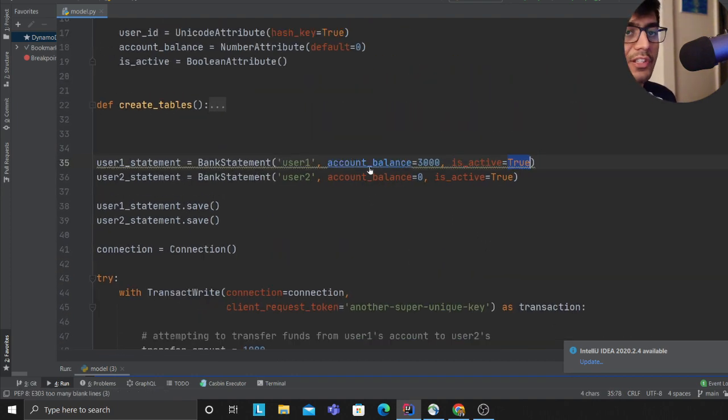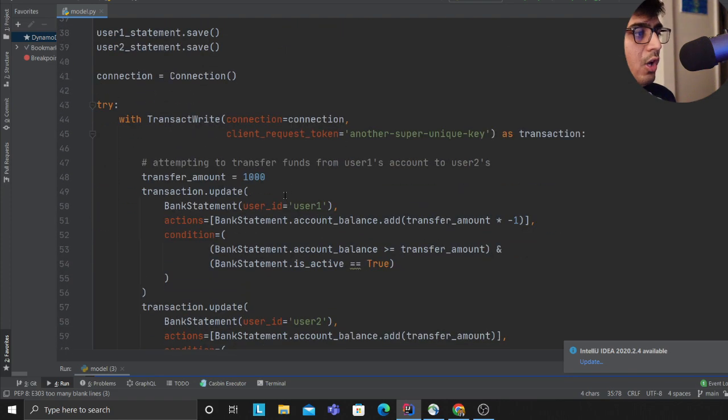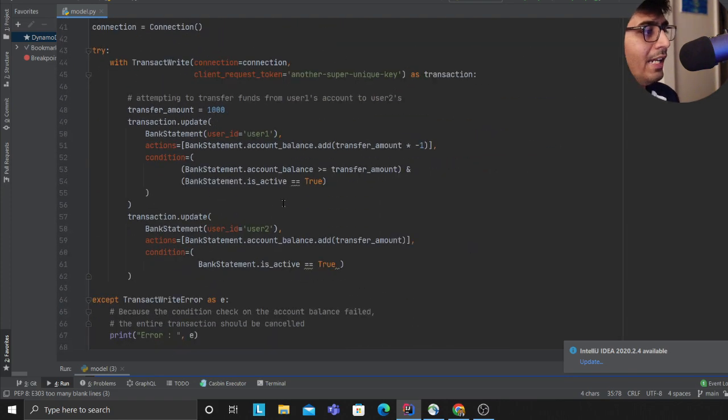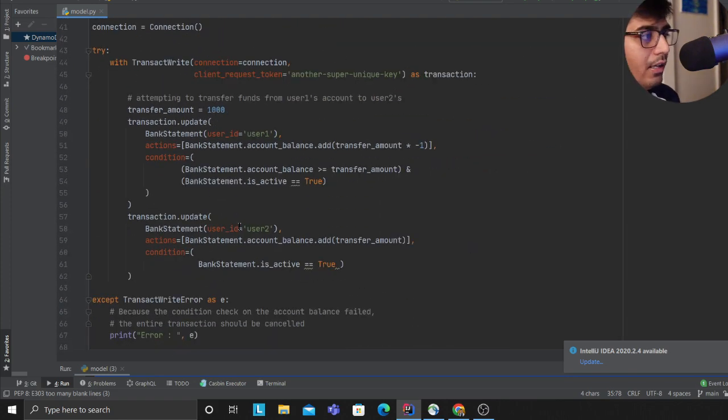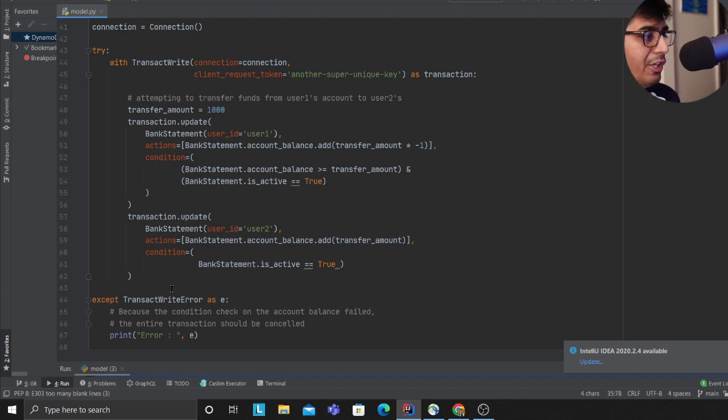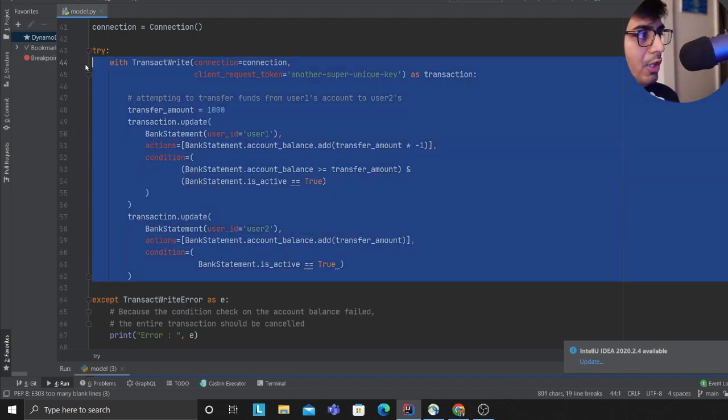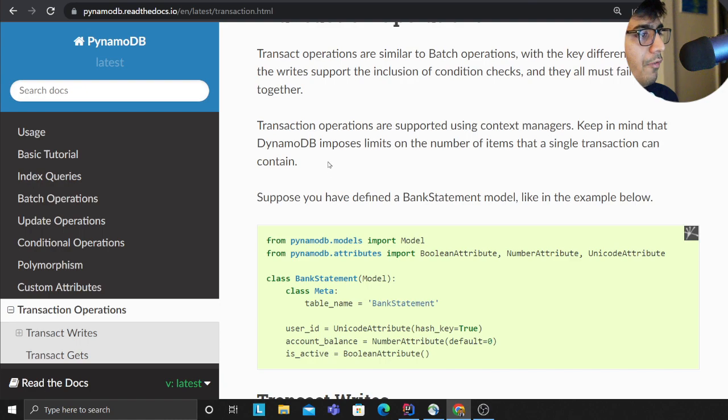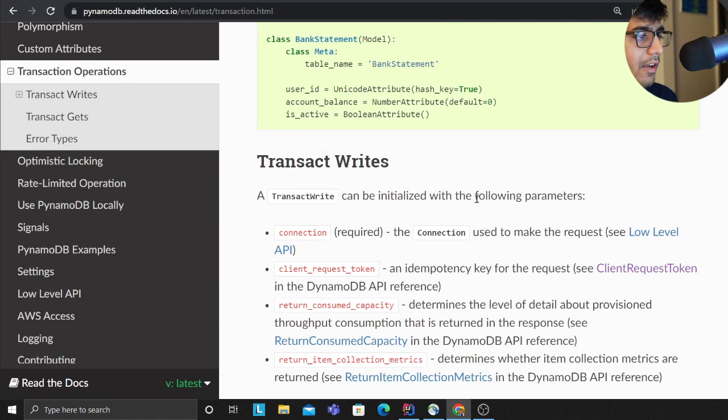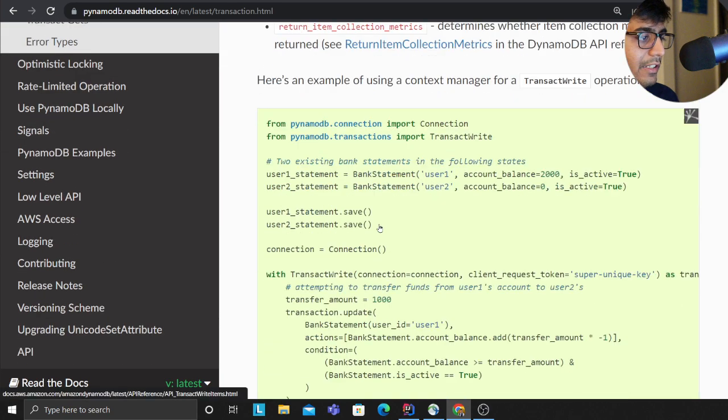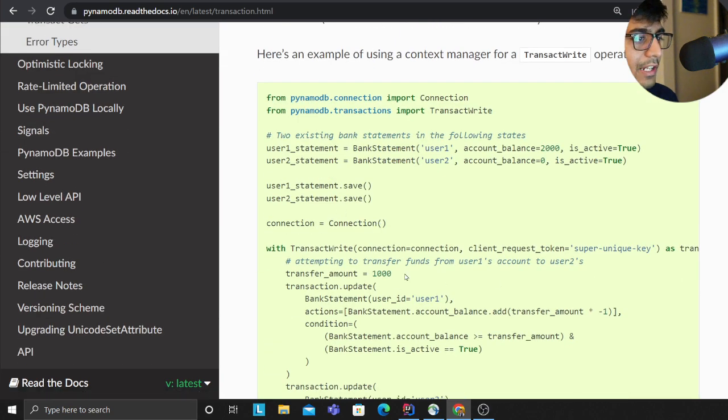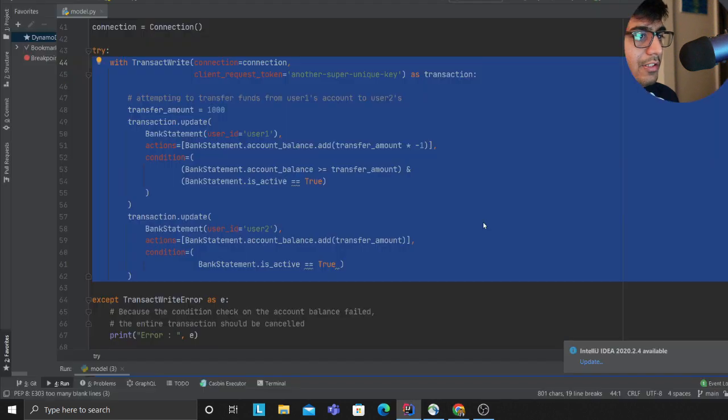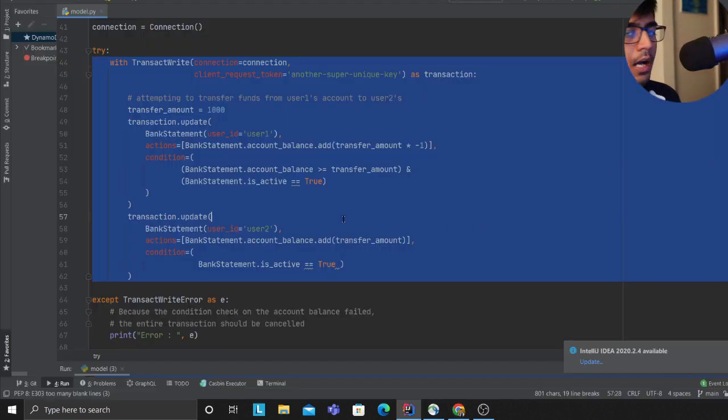This also works if I set the flag to false. The transaction won't be committed. Anytime you have a need to implement transactions in DynamoDB, this is how you can do it.